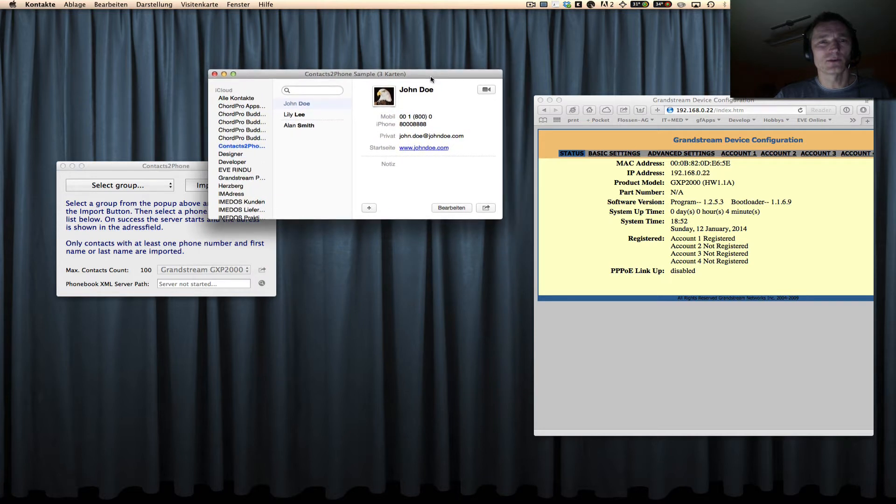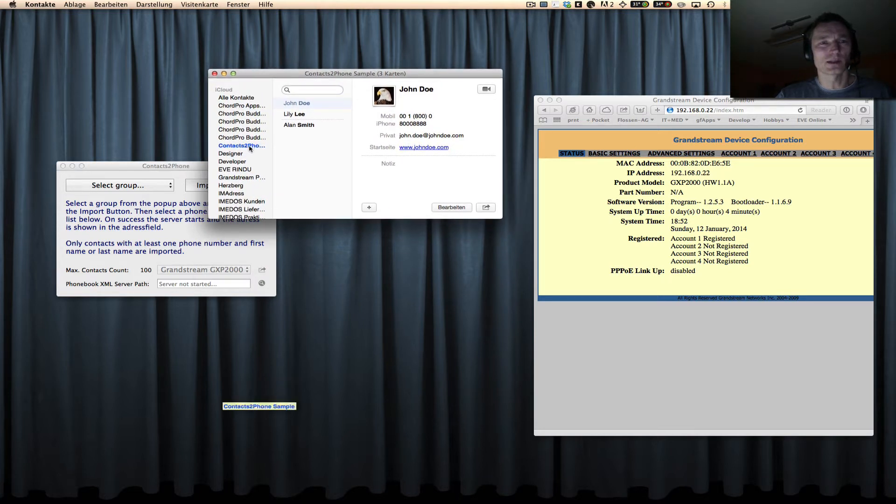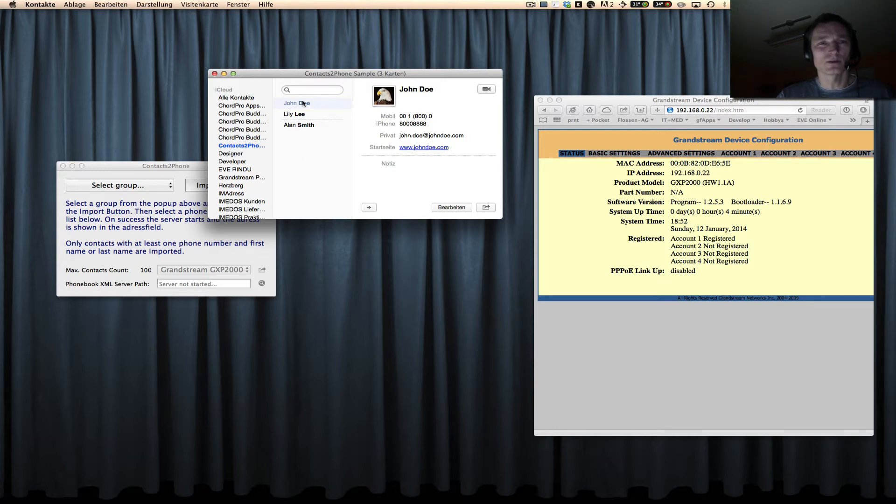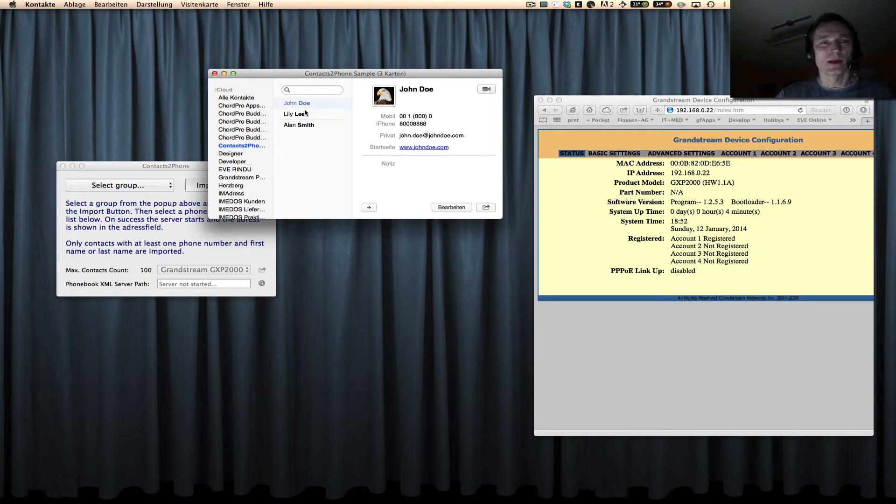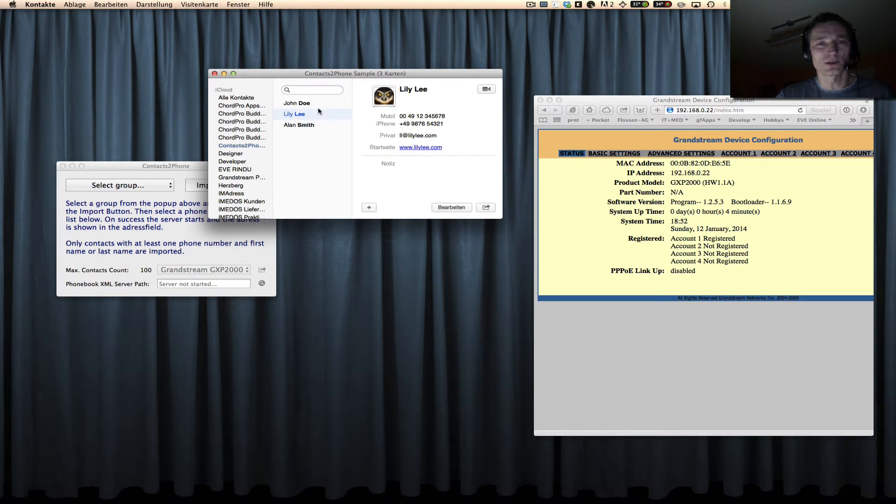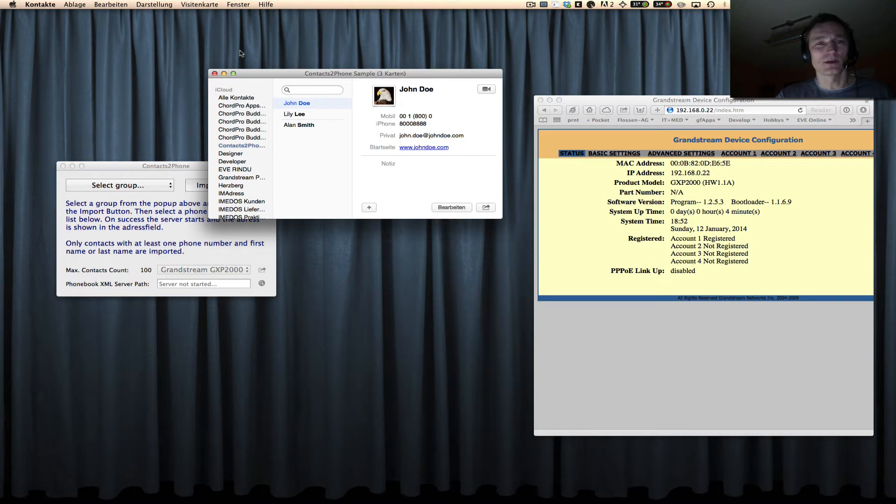First of all, you create a new group in your contacts and you add the contacts that you want to this group. I created a little example group here called 'contacts to phone sample' and there are three contacts: John Doe, Lily Lee, and Alan Smith, and all have different phone numbers as you can see here. And this is the group that I like to copy to my IP phone.